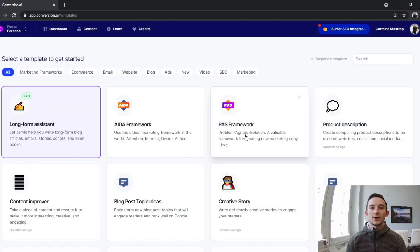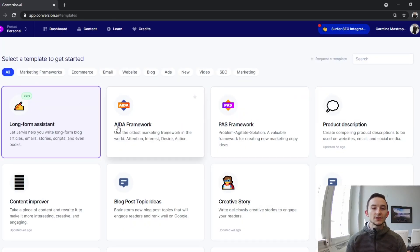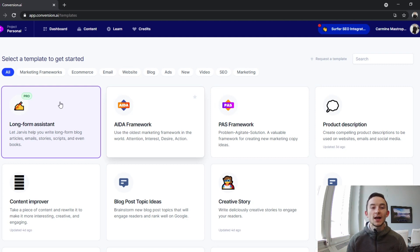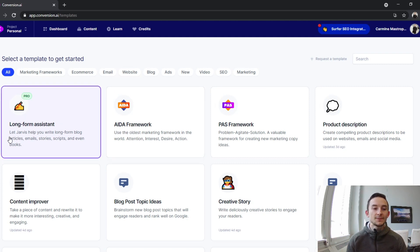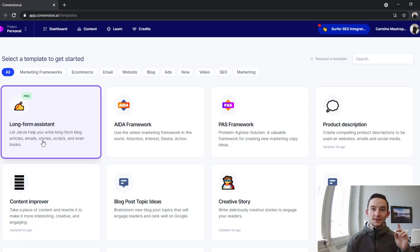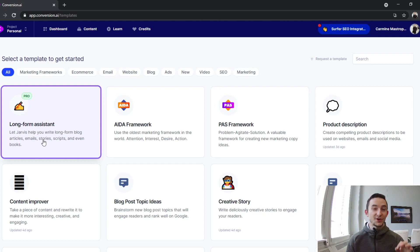That's why in this video I wanted to specifically show you how to use the long-form assistant and also my thoughts on it. So I'm here on Conversion.ai dashboard and you'll notice when you're on the Pro Unlimited version you do have this new template called the long-form assistant. Let Jarvis help you write long-form blog posts, emails, stories, scripts, and even books. That's another crazy thing, you can actually author books using this.